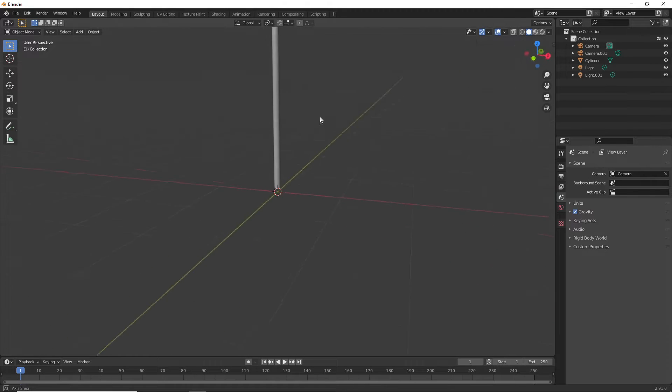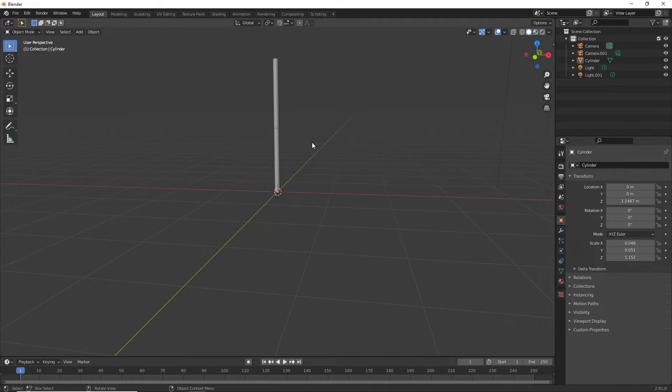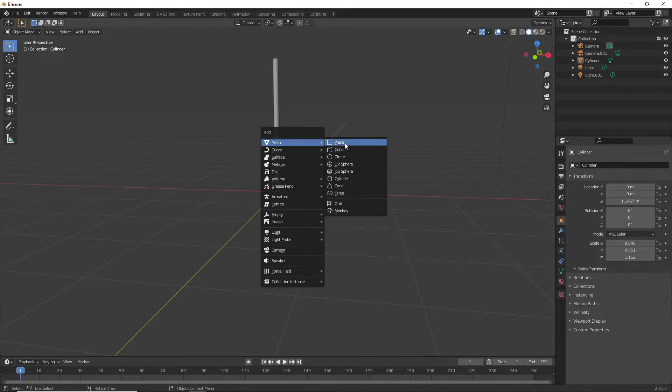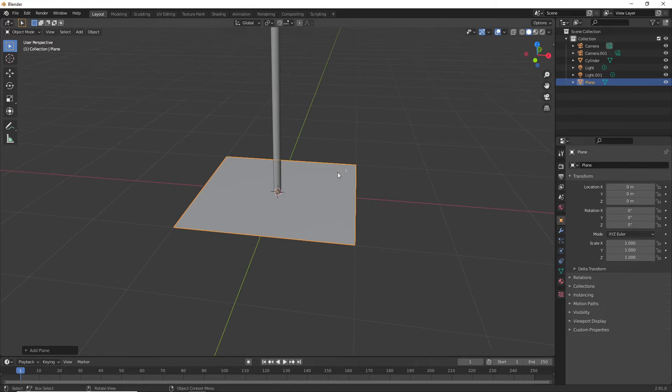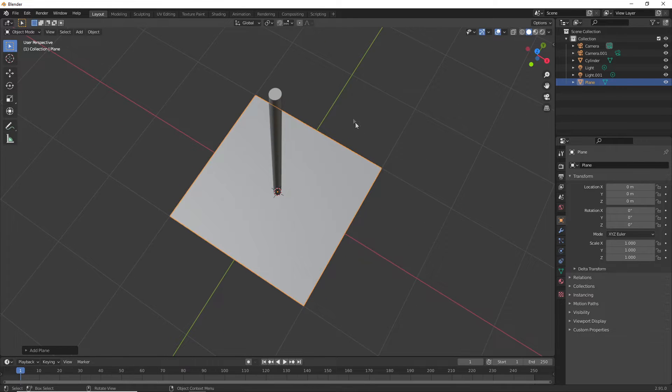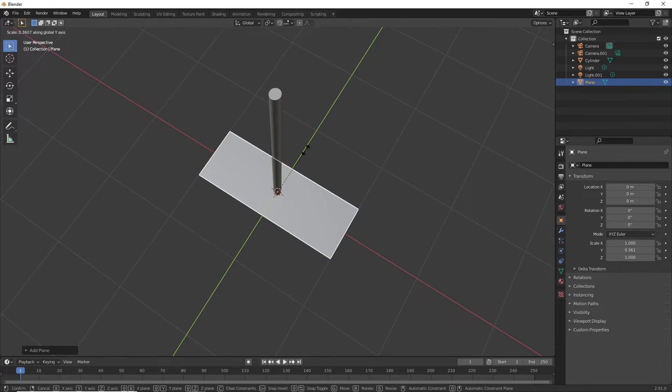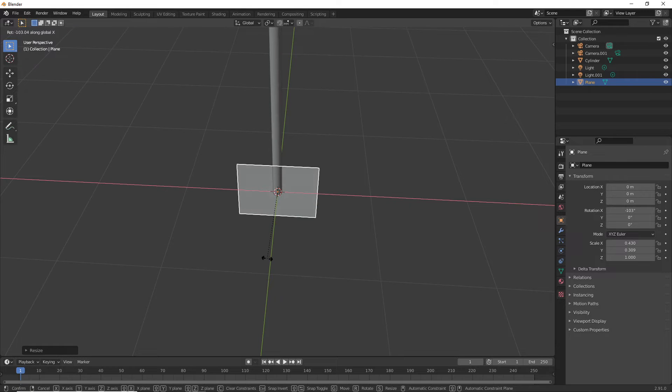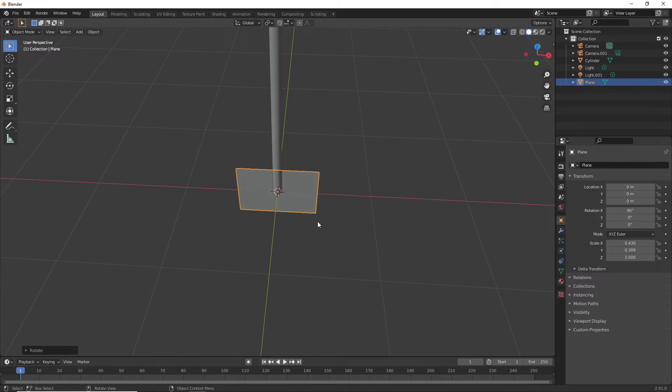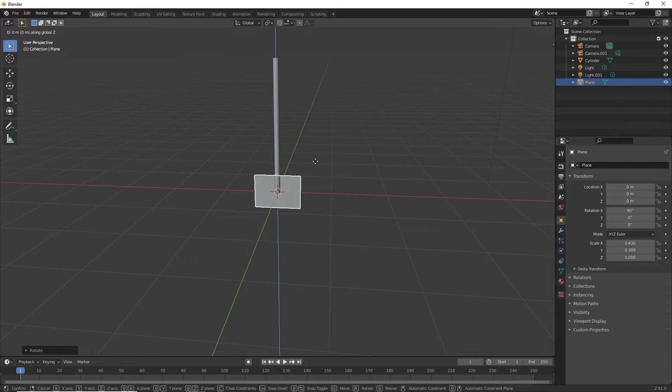I'm now going to create my flag. To do that, I'll go Shift-A and look for Plane. Then I'll scale this down a bit and rotate it 90 degrees in the X axis, then attach this to my flagpole.